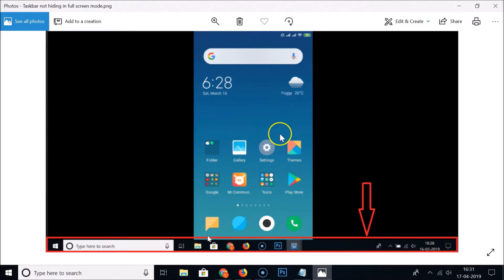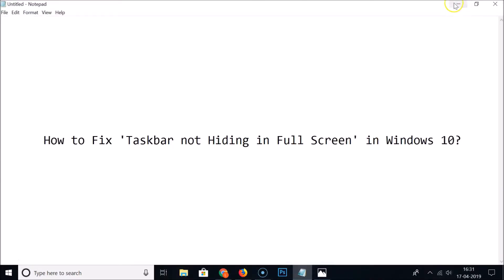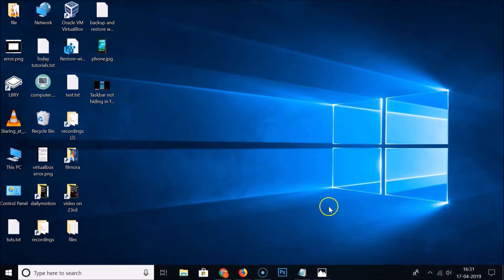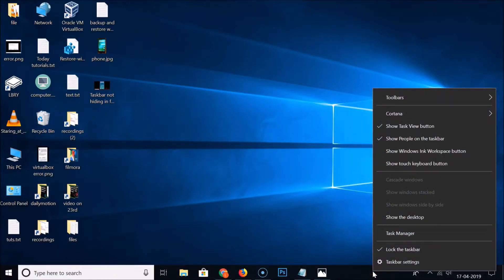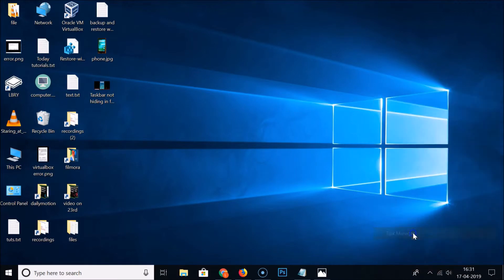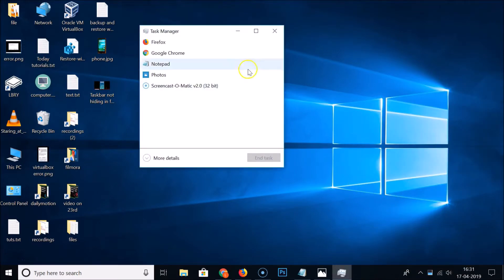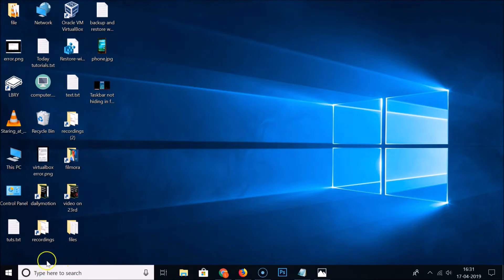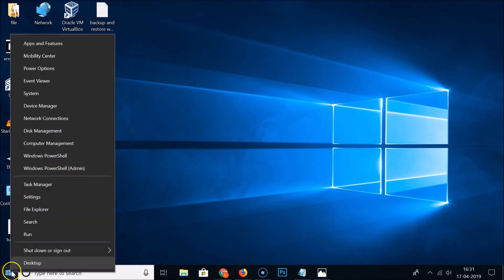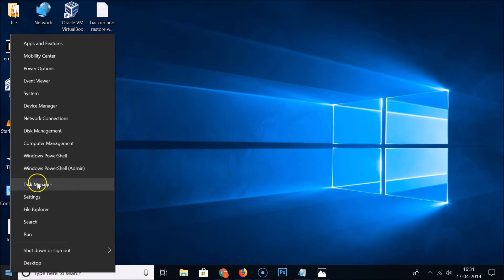What you need to do is come to this taskbar, right click on that and then click on Task Manager. You can also open Task Manager by going to the Windows 10 start button, right click on that and then click on Task Manager over here.